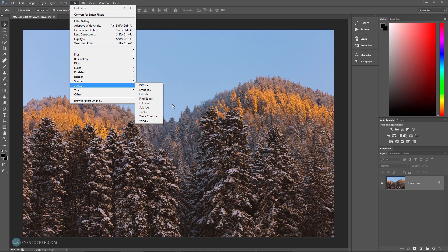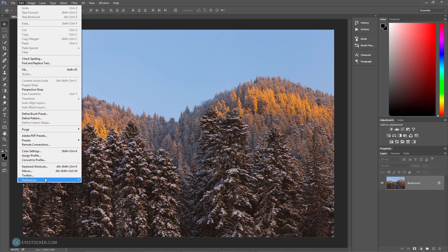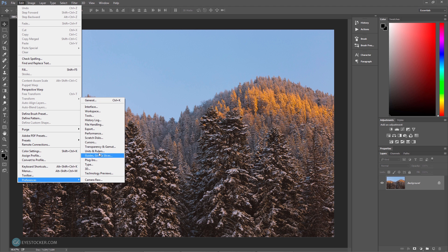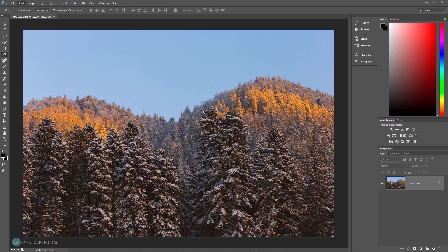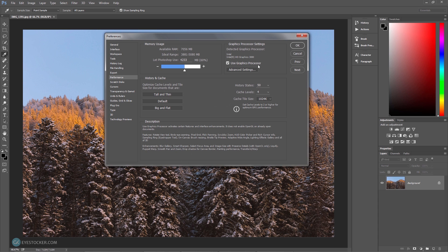The other possible reason is that one of the options in Photoshop is not enabled, and you should check this out before deciding to finally start punching your screen. Go to Edit, Preferences and Performance. First, make sure that Use Graphic Processor is enabled and then click on Advanced Settings.